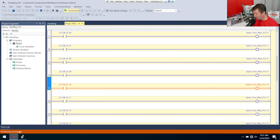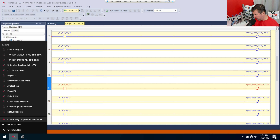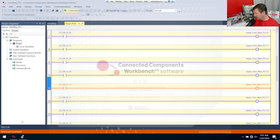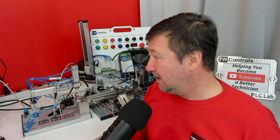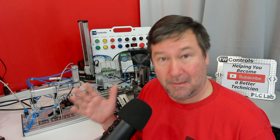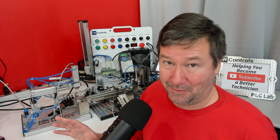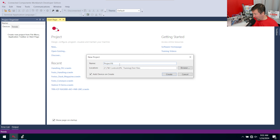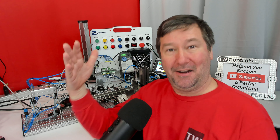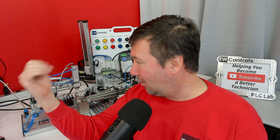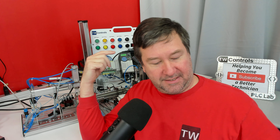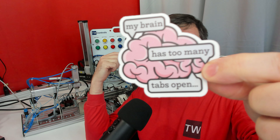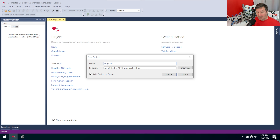Now we want to leave this instance open and right-click Connected Components Workbench in the taskbar to open a second copy. Here's why names matter — by the end of this we're going to have four CCW programs open. Don't leave a project named 'Project 16' and hit create. I'm going to call this my 'Festo main PLC.'